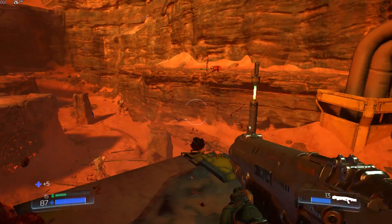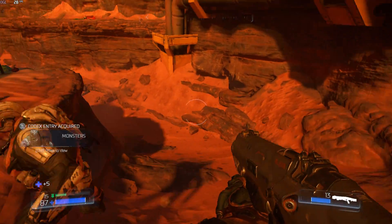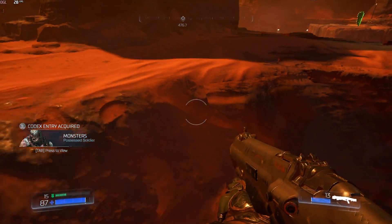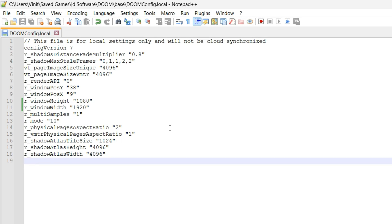Now let's quit the game and see what we need to do to enhance its performance. The configuration file of this game is located inside your Saved Games folder, under ID Software, Doom, and then the Base folder. Unfortunately, we can't do much with this seemingly useless file, so it's best to leave it as is.